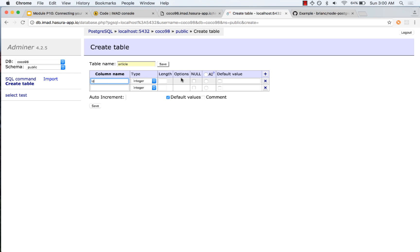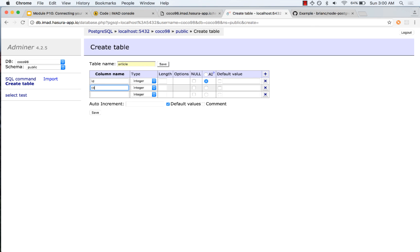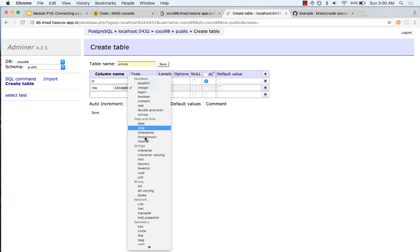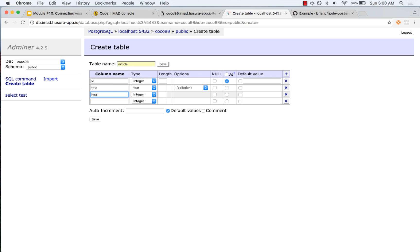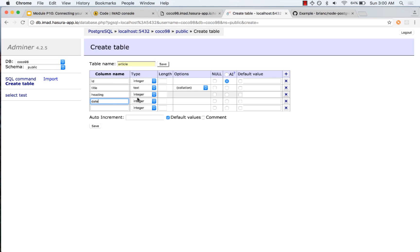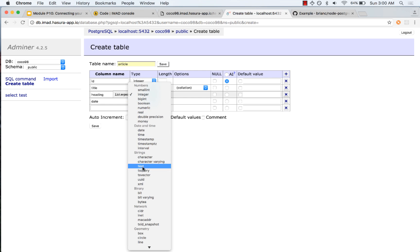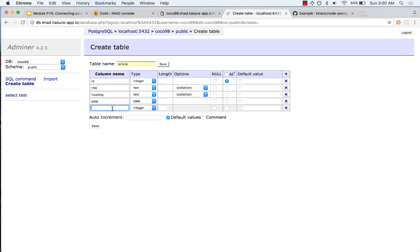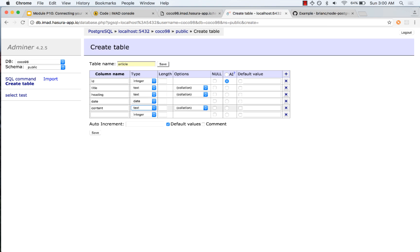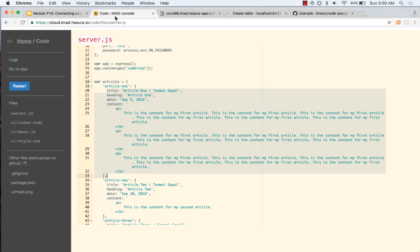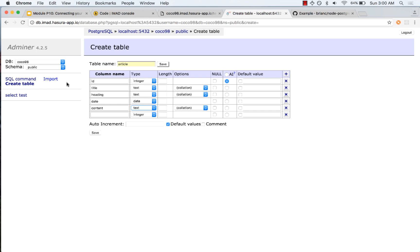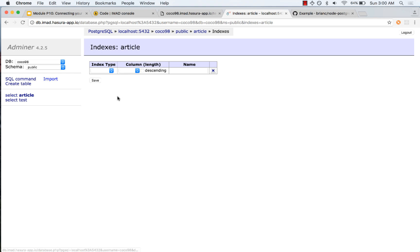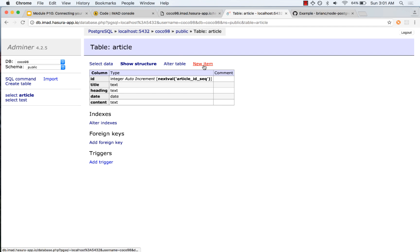Every article has an id which is an integer that will auto-increment. I will have a title, which is what appears in the URL bar, then a heading, and a date. Heading is text, date I can create as a date type, and content is text. Let us check: title, heading, date, and content — four fields — and we have id which we use as a primary key. Let us quickly set that as a primary key.